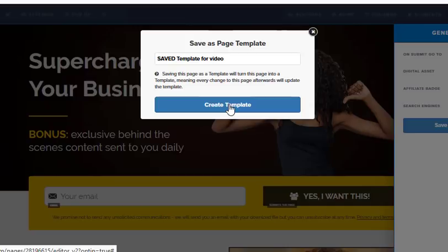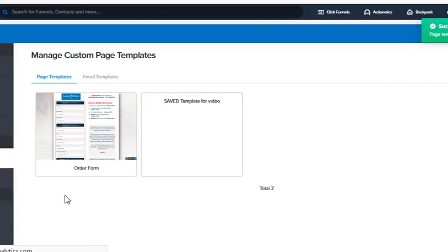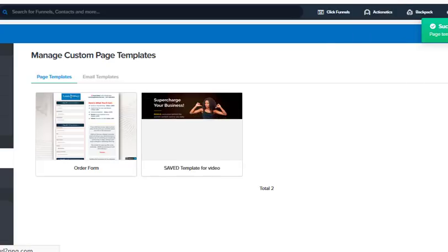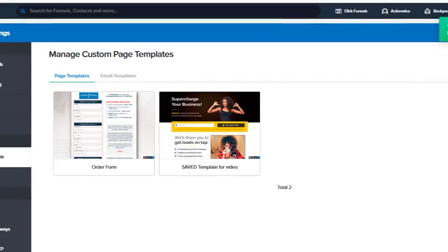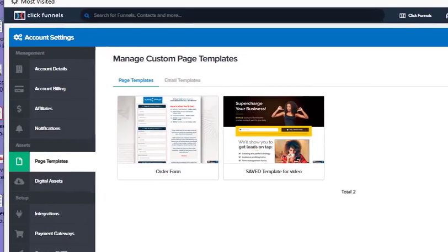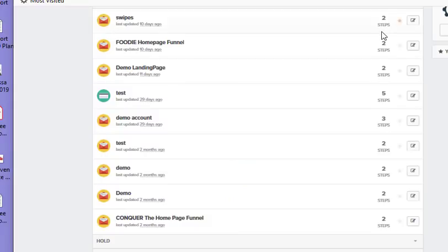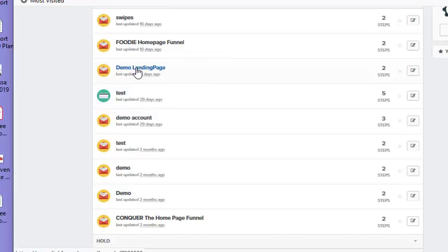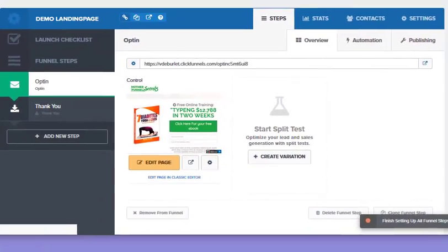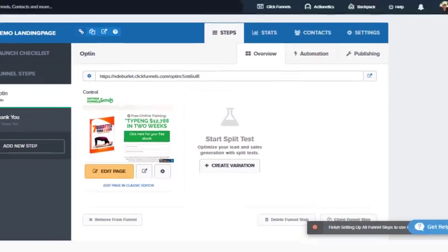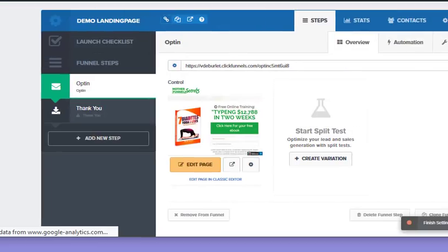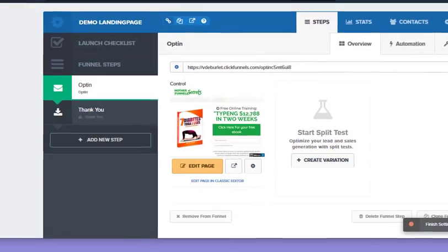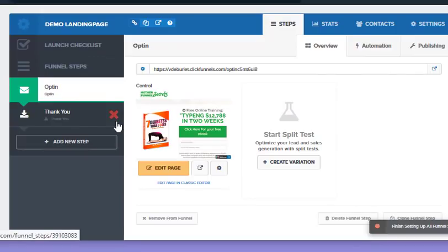Now I'm going to go into a different account and I want to use it in that other account. I actually saved another page here in ClickFunnels and I'm going to go to where it says demo landing page—it's a completely different funnel. Let's pull this up so you can see everything. Now I want to bring that template into this funnel.